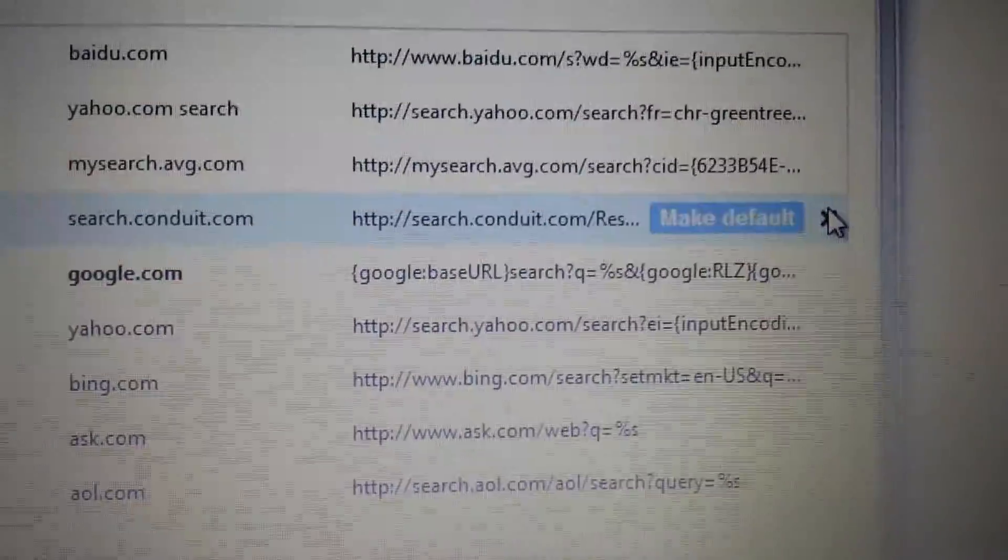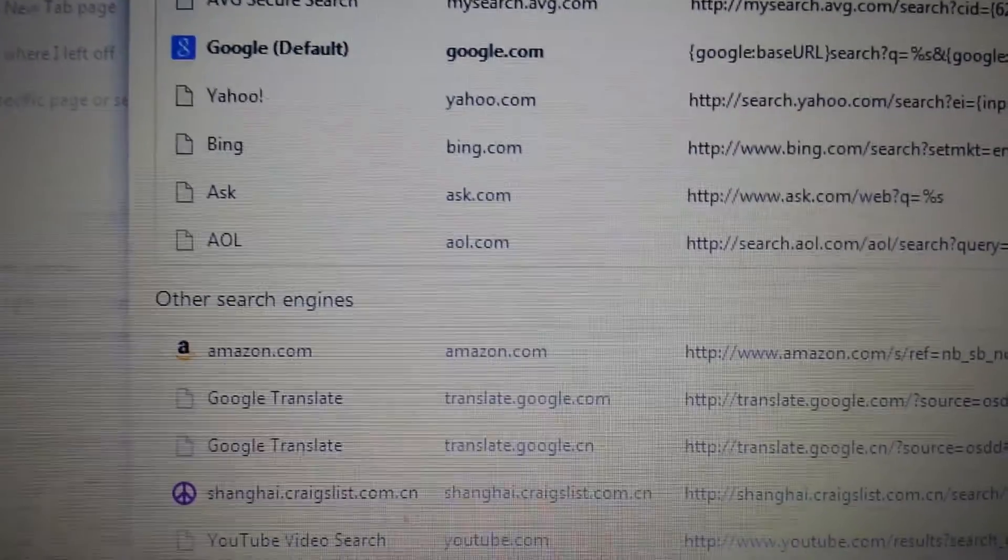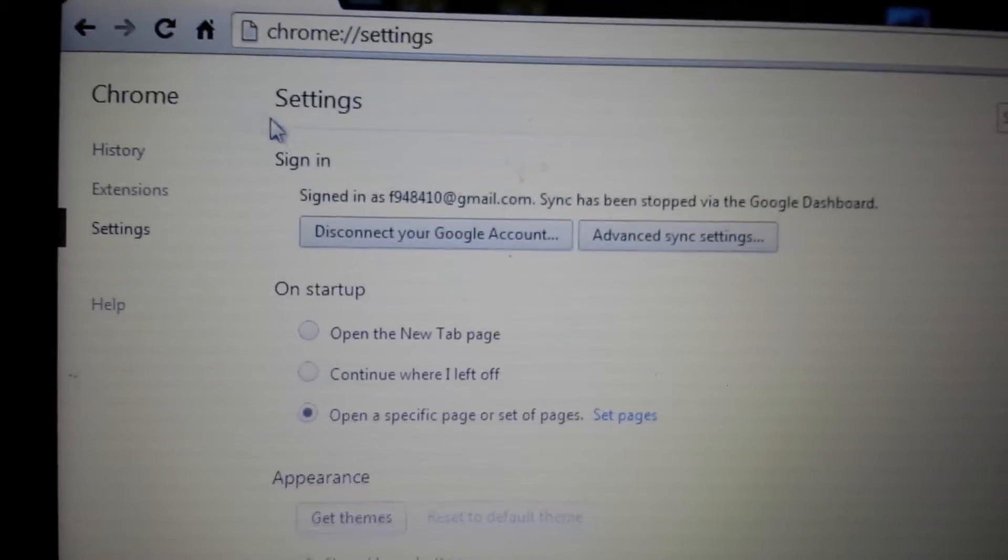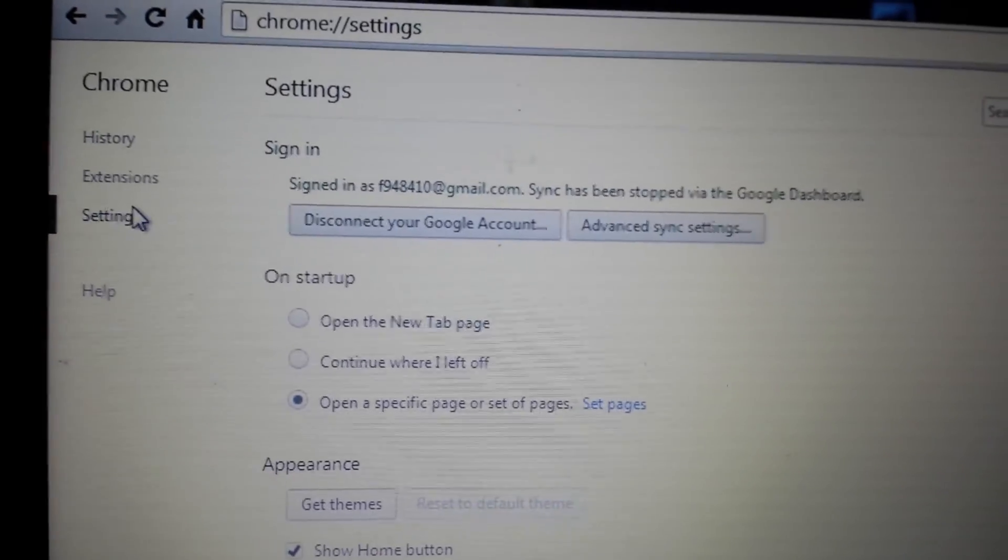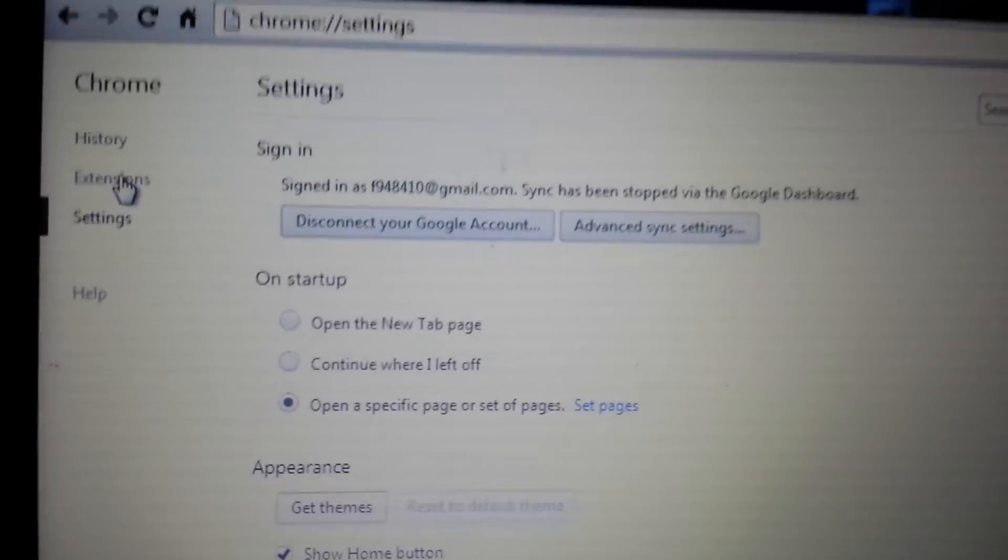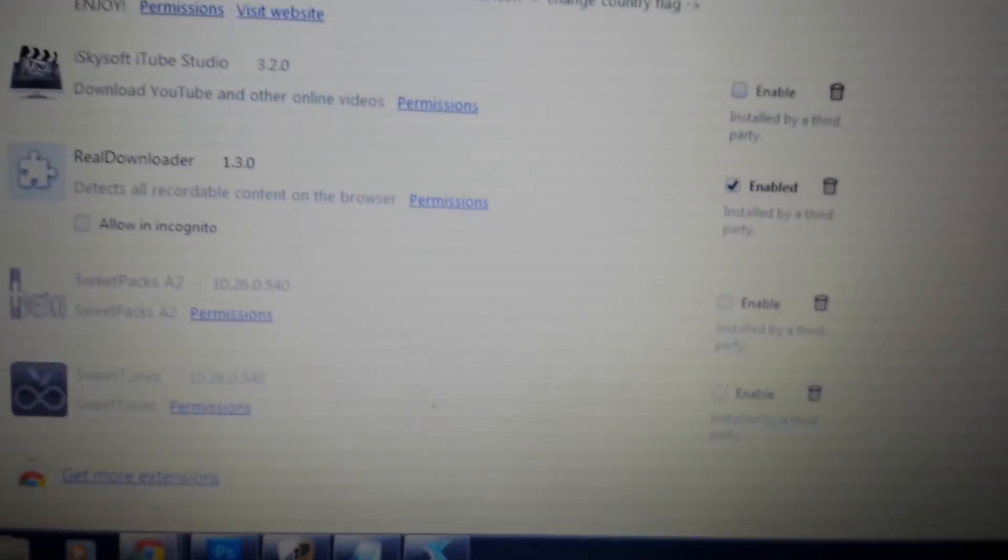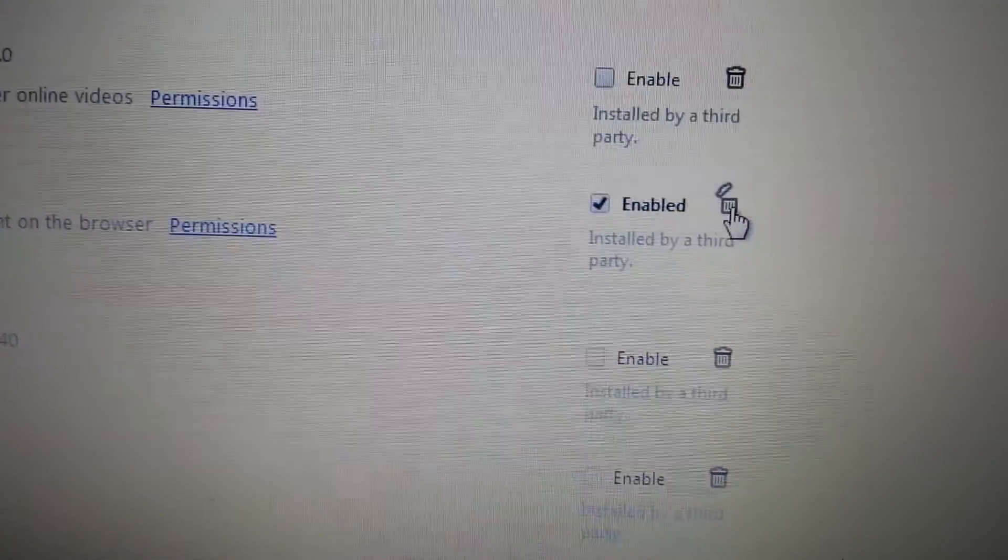Now one more last step, just in case it's still stuck somewhere. On the same settings page, click on here and go to extensions. What you want to simply do is look for search conduit on here. I don't have it on here, but if you have it on here, click on this delete button and that's it. Search conduit is gone. Thanks.